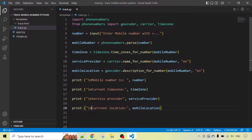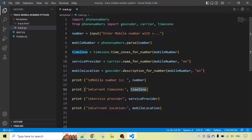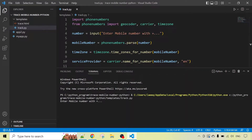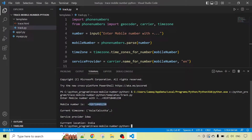Now we have the number — the user input number — for which we are getting the current location, mobile details, current time zone, current service provider, and mobile location. We will now run our script. The script is running. We enter a mobile number and the output shows: mobile number, current location, service provider from India, and current location is India and the time zone is Asia/Calcutta.